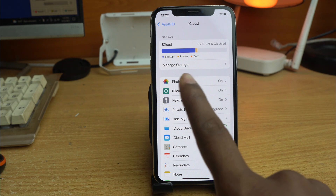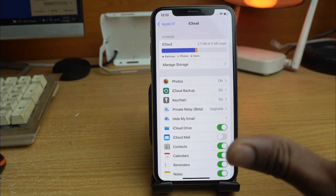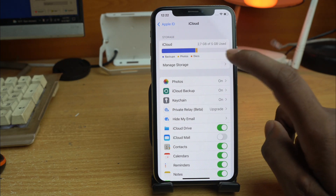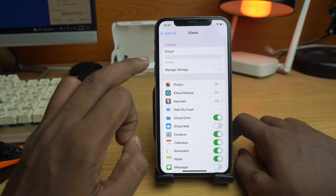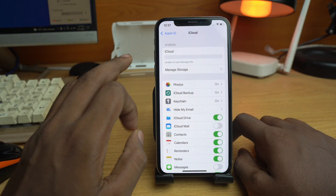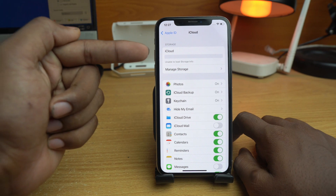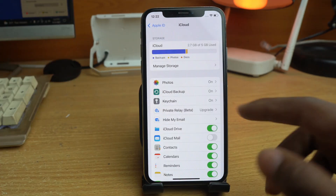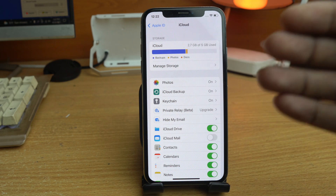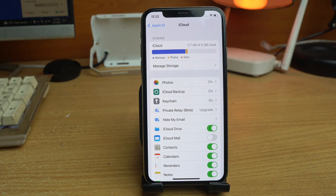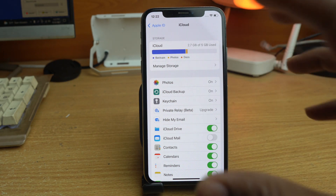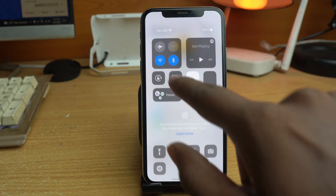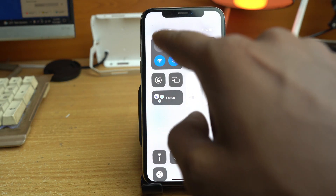The recent problem is after setting up the proxy, it shows 'unable to load storage.' Today I fixed that problem and will show you how to remove FMI after setting up the proxy when it shows 'unable to load storage.' First, remove the SIM card or turn on airplane mode if a SIM card is already inserted.